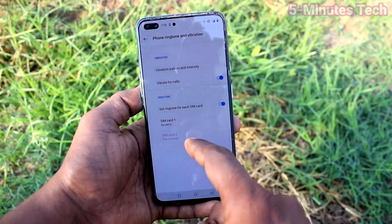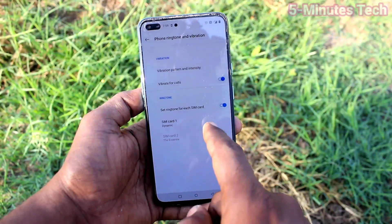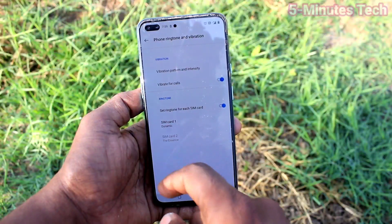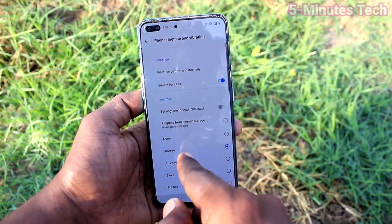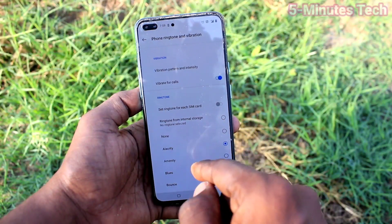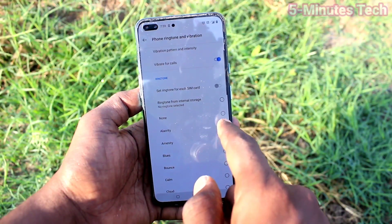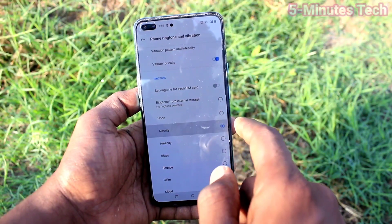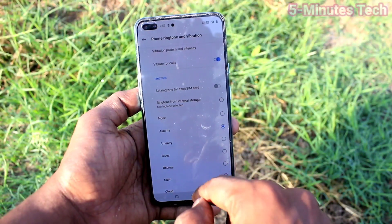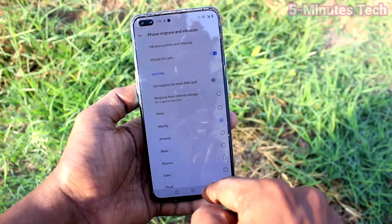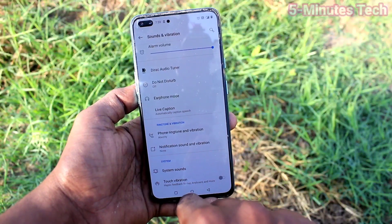I haven't inserted SIM card 2, so it's not enabled here. If you have it enabled, it will be visible and clickable here, and you can set a ringtone for both SIM cards like this. In this way, you can easily set ringtones on the OnePlus Nord.